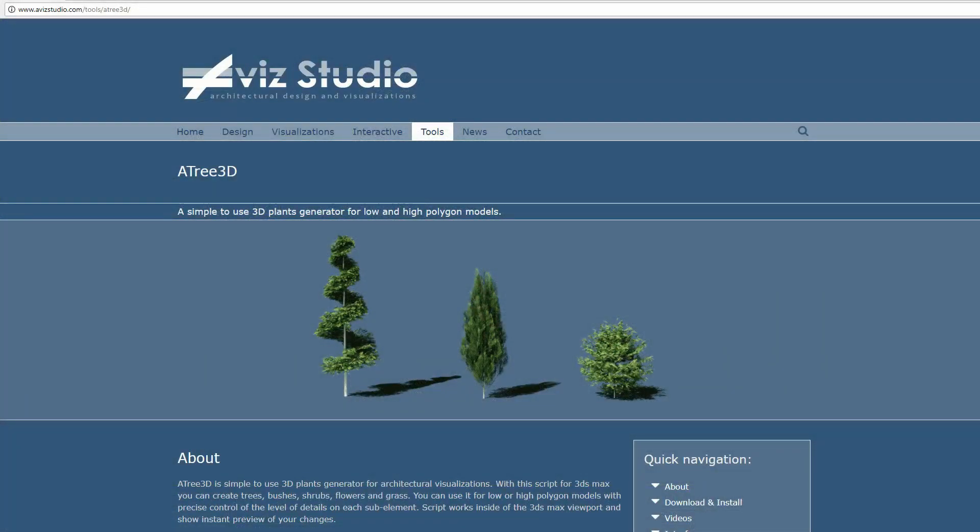Hi, this is a quick overview video of Atree 3D, version 3.0.